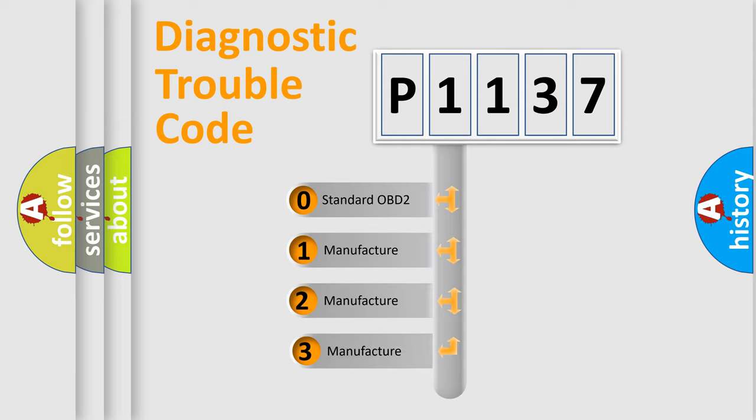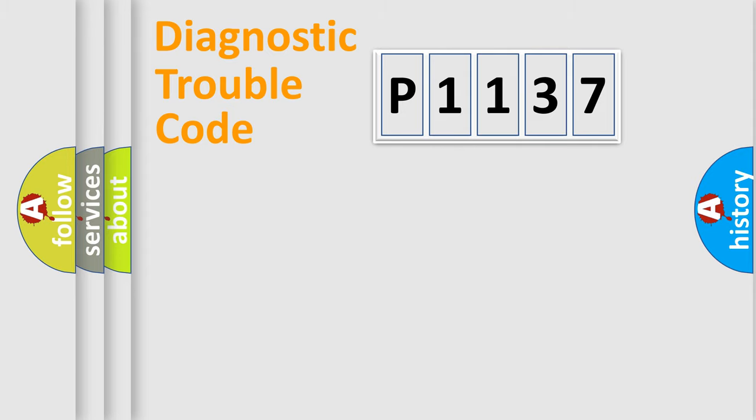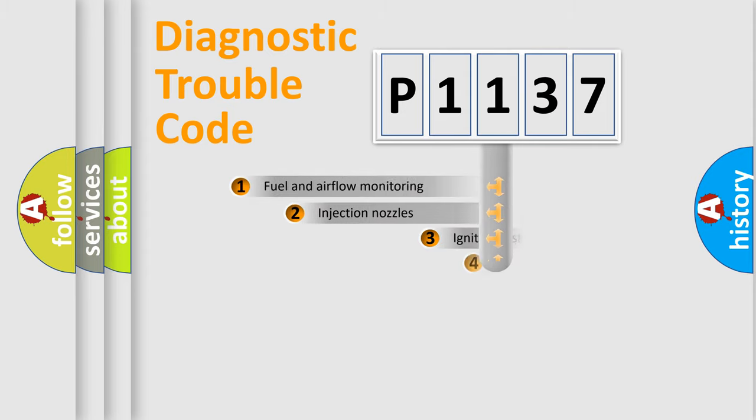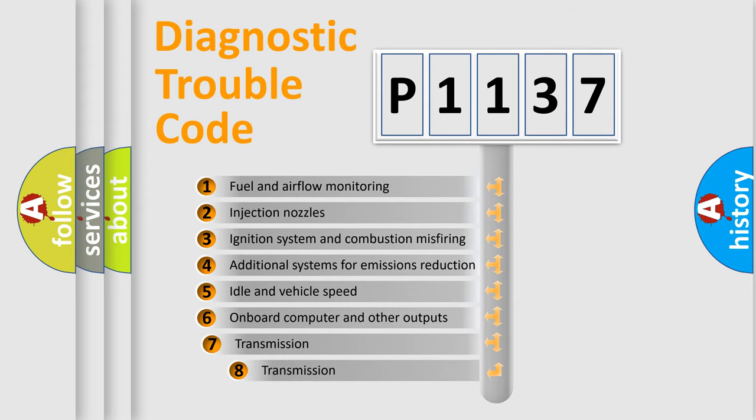If the second character is expressed as zero, it is a standardized error. In the case of numbers 1, 2, or 3, it is a manufacturer-specific error. The third character specifies a subset of errors.